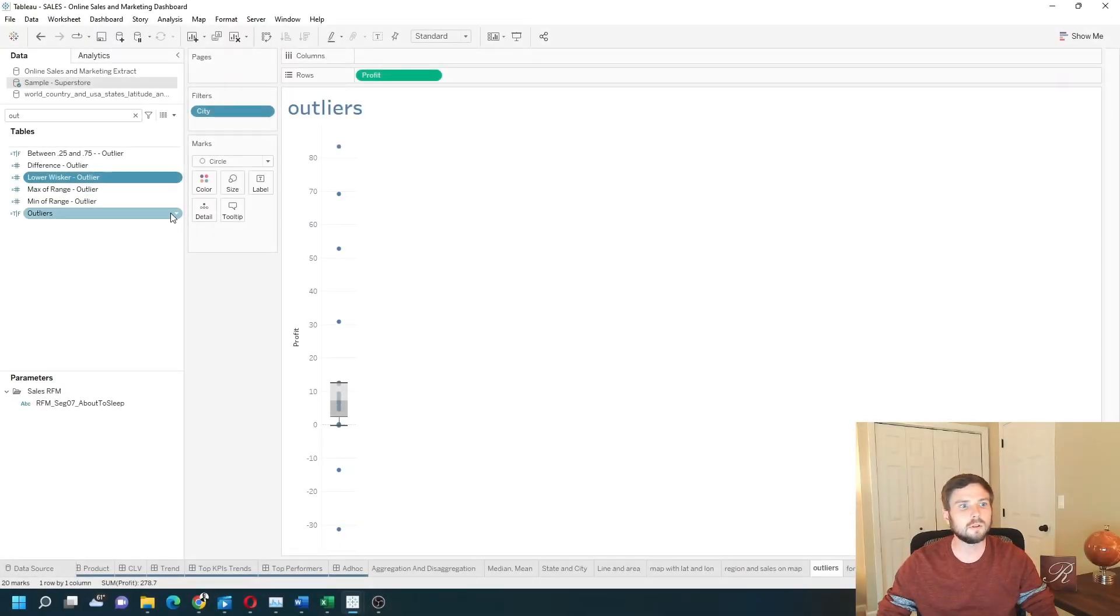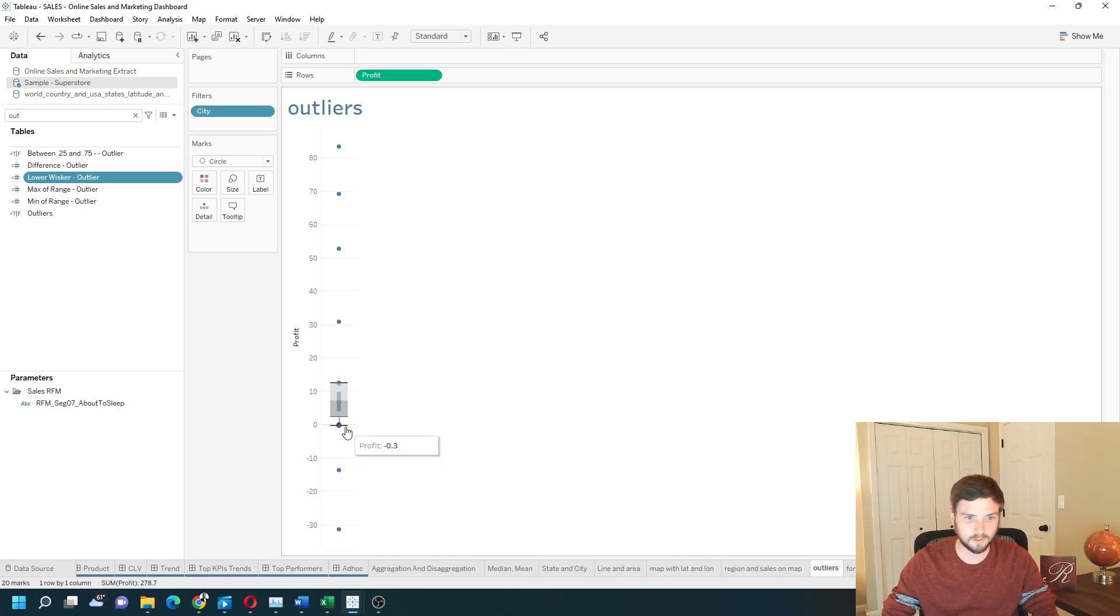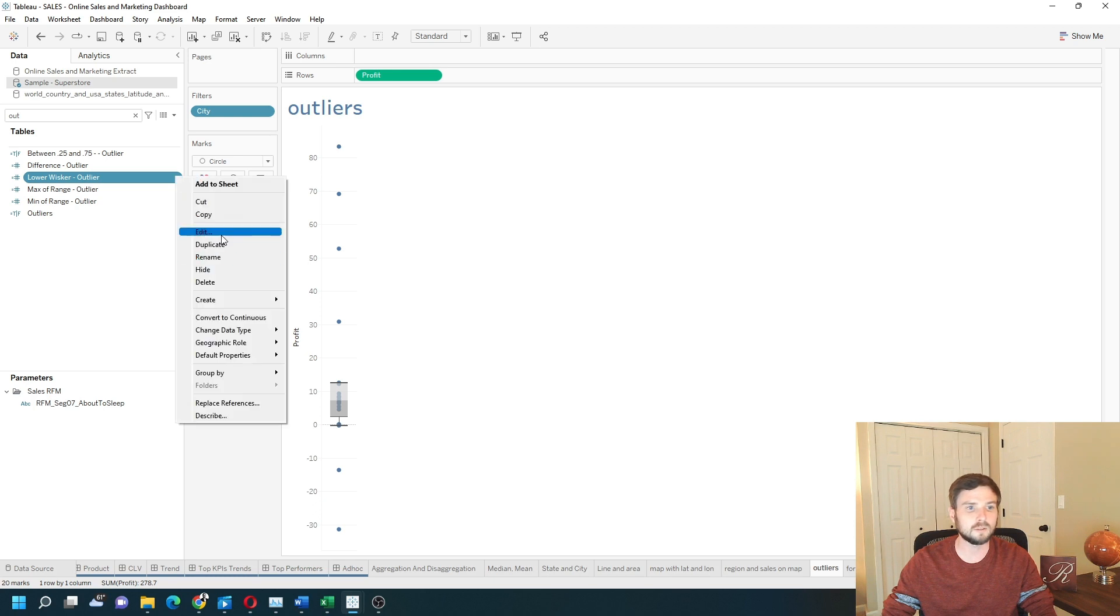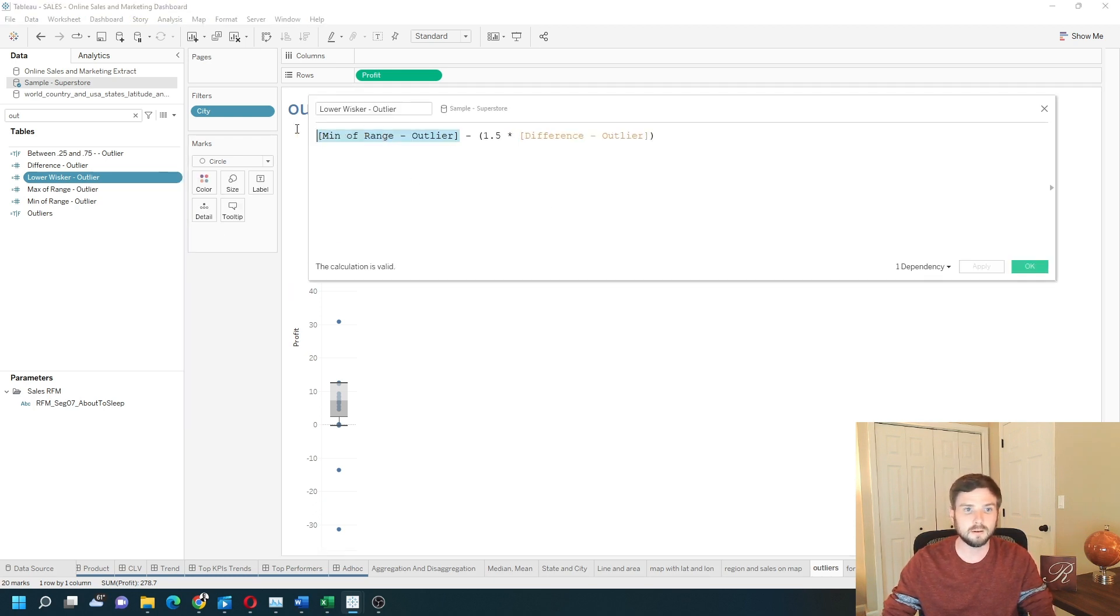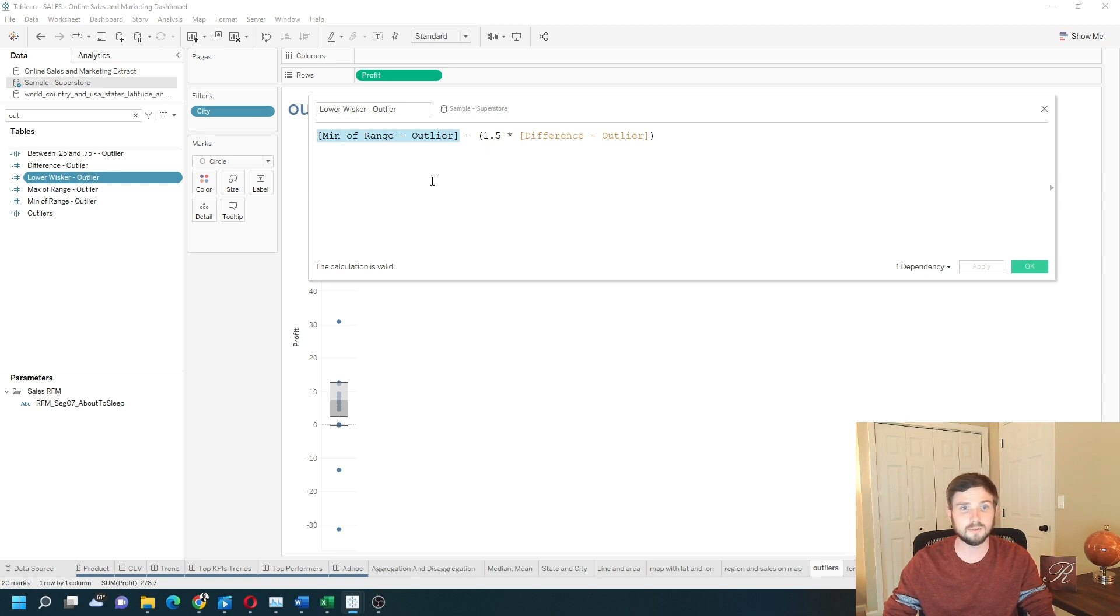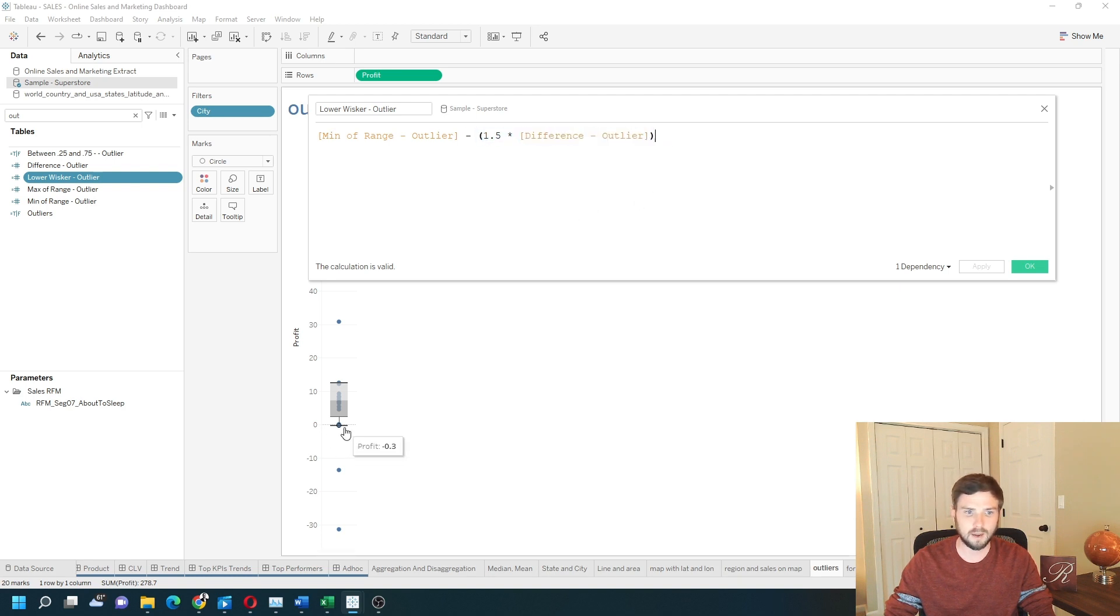So let's talk about the lower whisker next. That's going to be this value right here where the line ends. The lower whisker is going to be the calculation min of the 0.25 to 0.75 minus 1.5 times the IQR. That's going to output the whisker here.